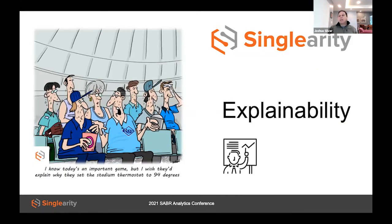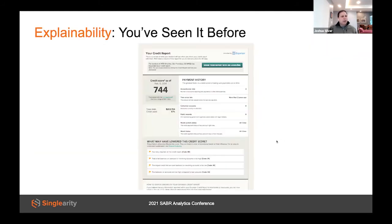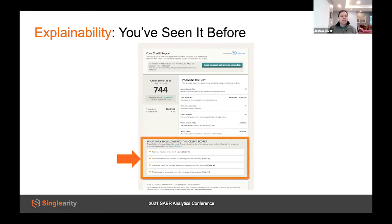Now let's move on to explainability. As you've probably heard in school, you only get partial credit for the right answer — you need to show your work for full credit. You've probably already seen this concept: if you've ever asked for your credit report, you get a credit score along with a list of the most important factors affecting it — for example, too many inquiries on the credit report.